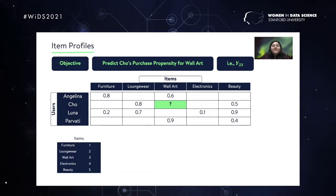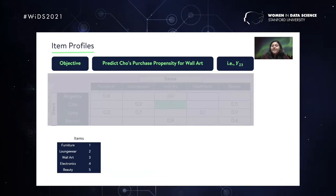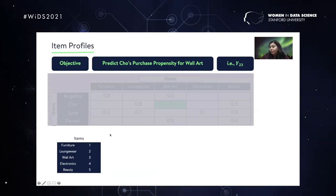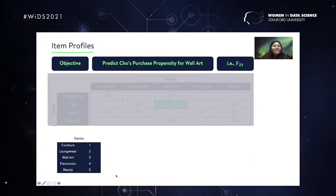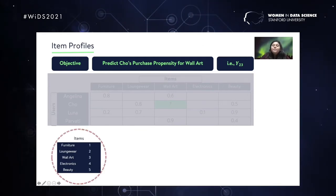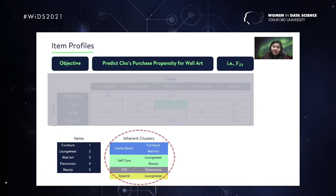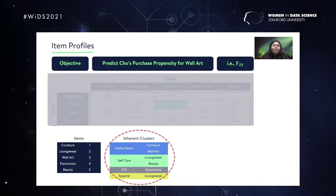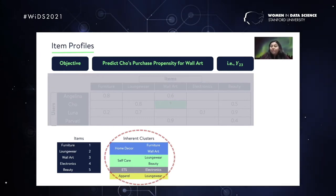Let's move on and try to understand how we go about the solution. I want you to stop thinking about the user-item matrix for a while and concentrate on the components — specifically the items. Here we have five items: furniture, loungewear, wall art, electronics, and beauty. Let's assume that with respect to each of these items, there are some inherent clusters which exist, even though we do not know where they are or how to get to them.